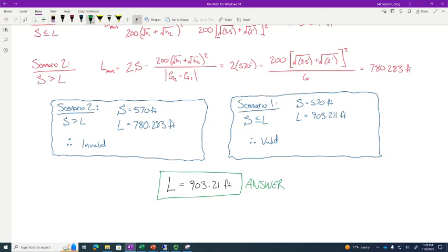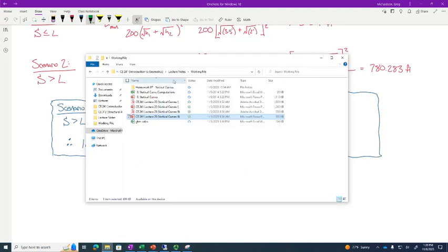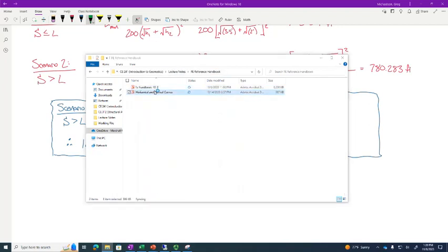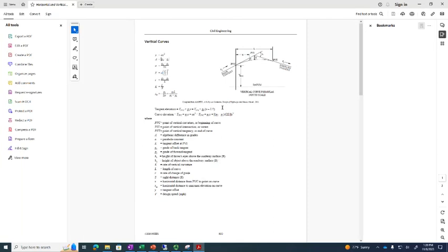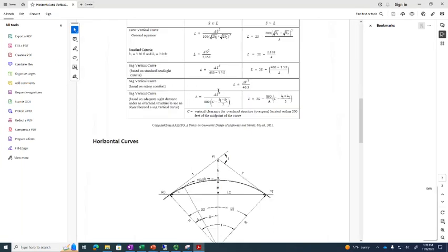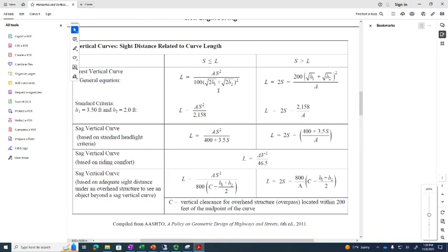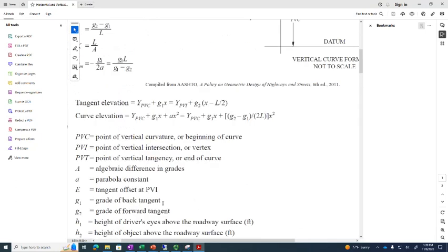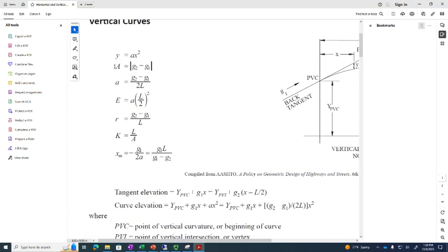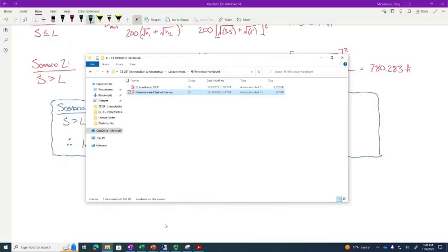I've given you a problem like that on the homework as well — it might be a sag curve instead of a crest curve, so you might have to use the other expressions, but they're in the slides. Here is the FE Reference Handbook I gave you last week, also on Blackboard. If you go to page two, you will see these expressions. One thing you'll notice is they use the term A instead of G2 minus G1 — A is defined right there, so it's just shorthand notation.